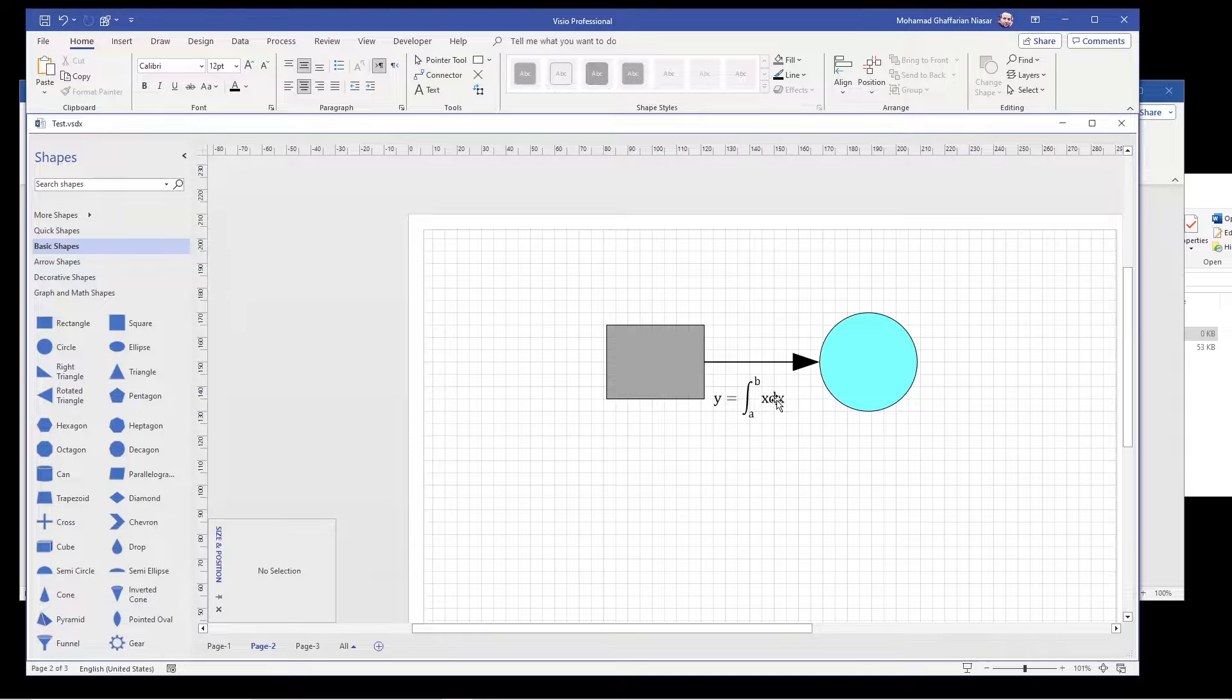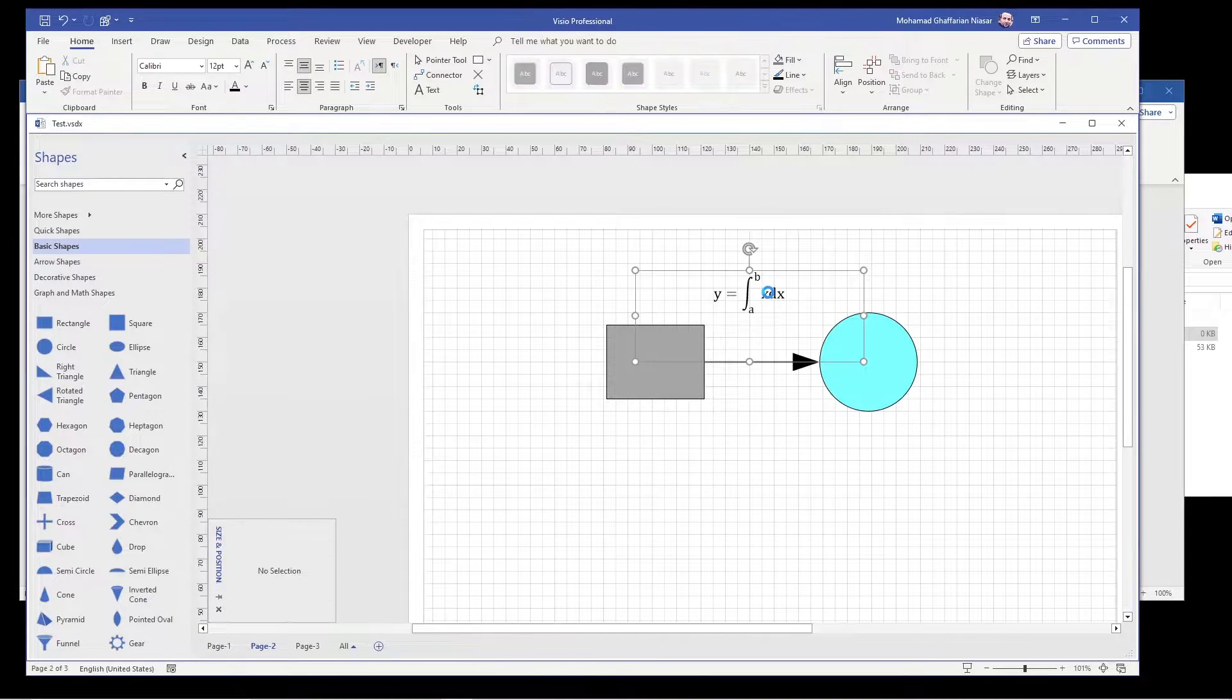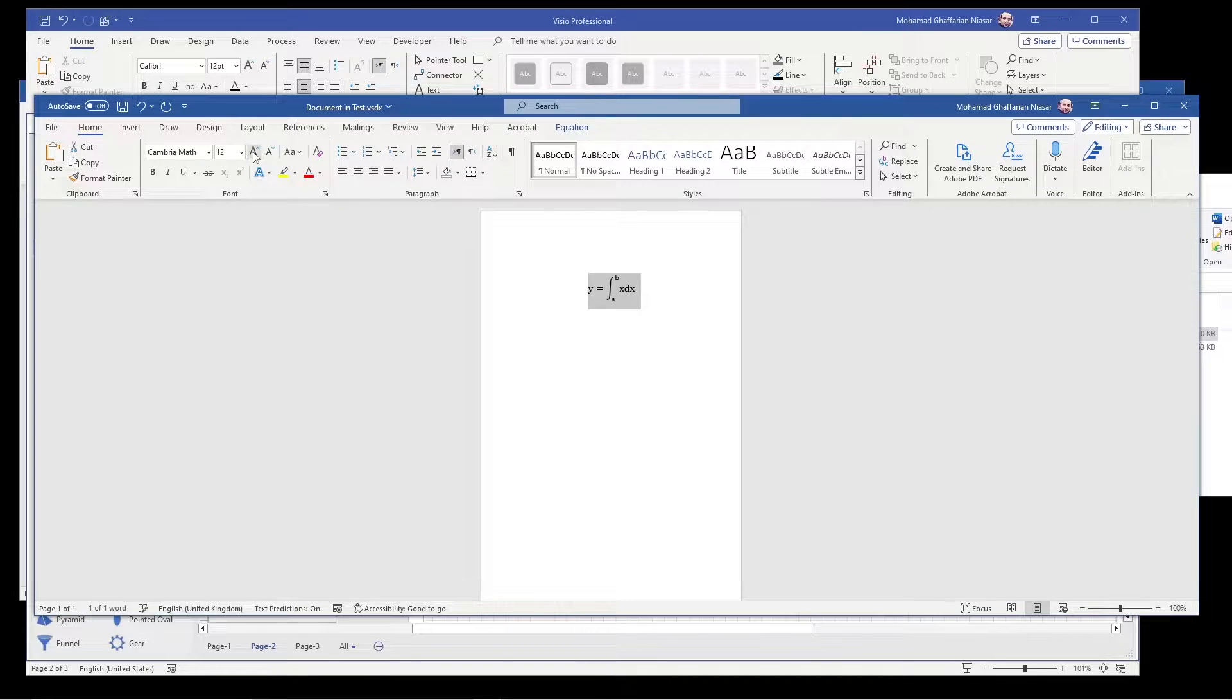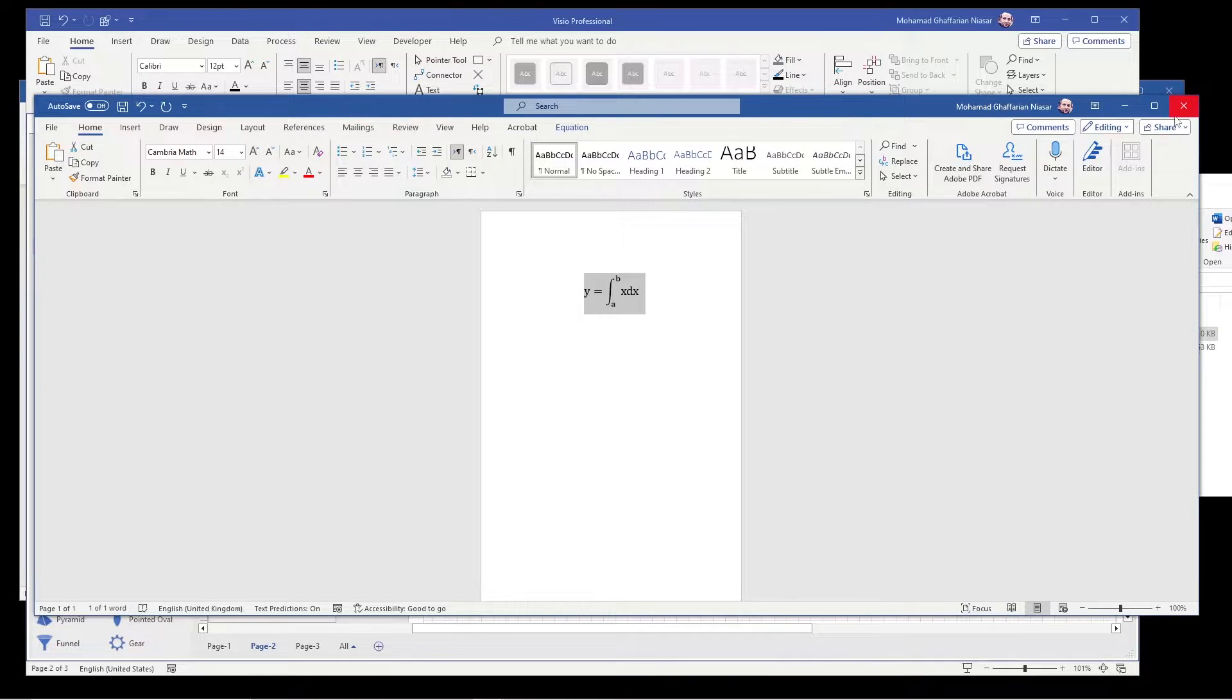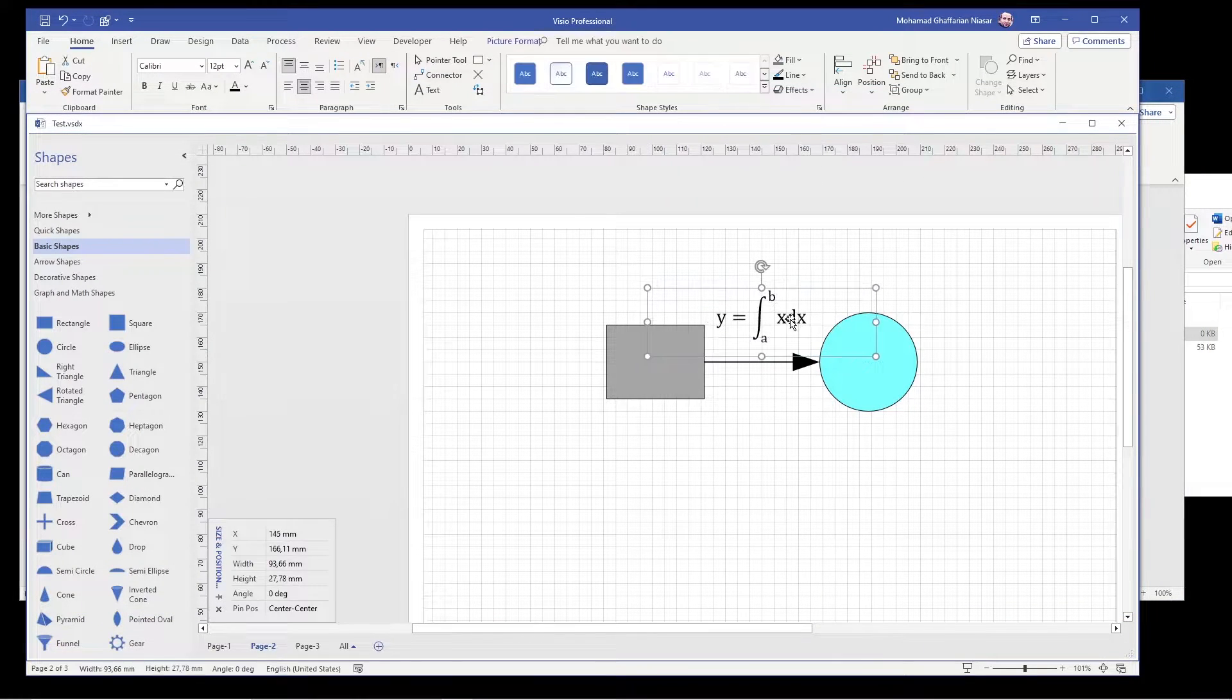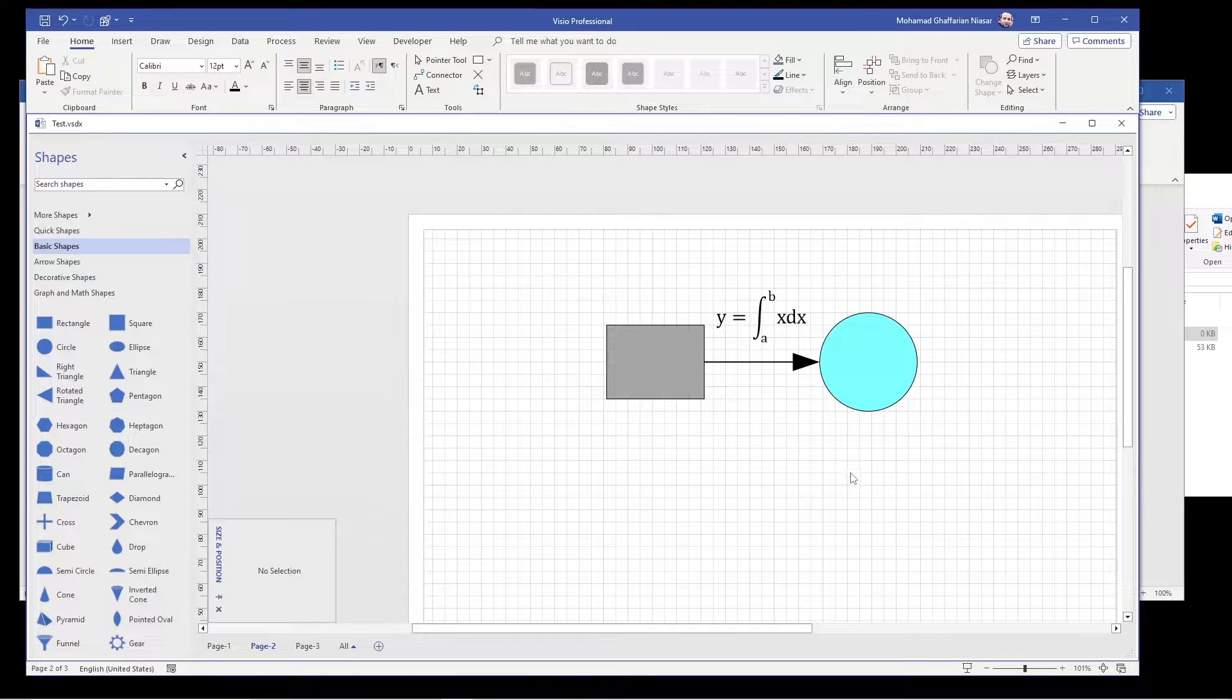If you want to change the font size, you again open it, you change the font size and you close it. So you have your equation, the size that you want.